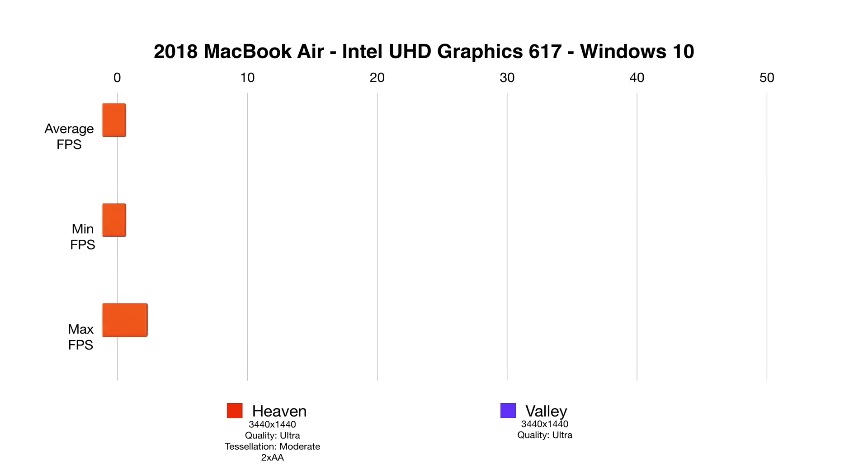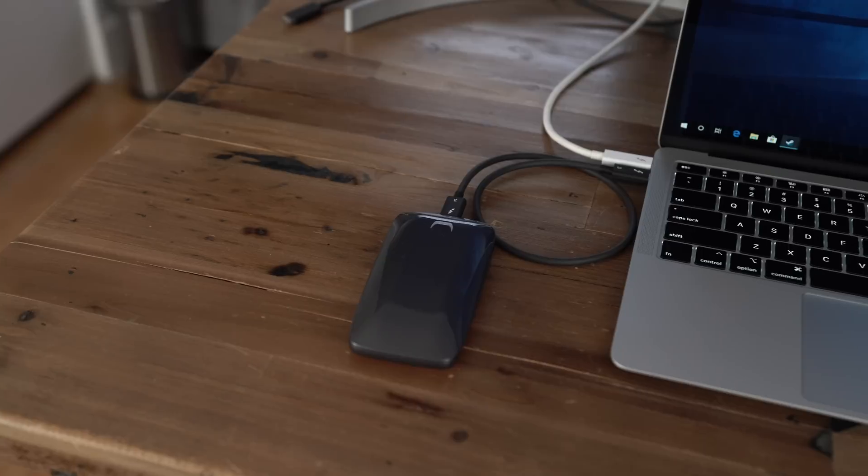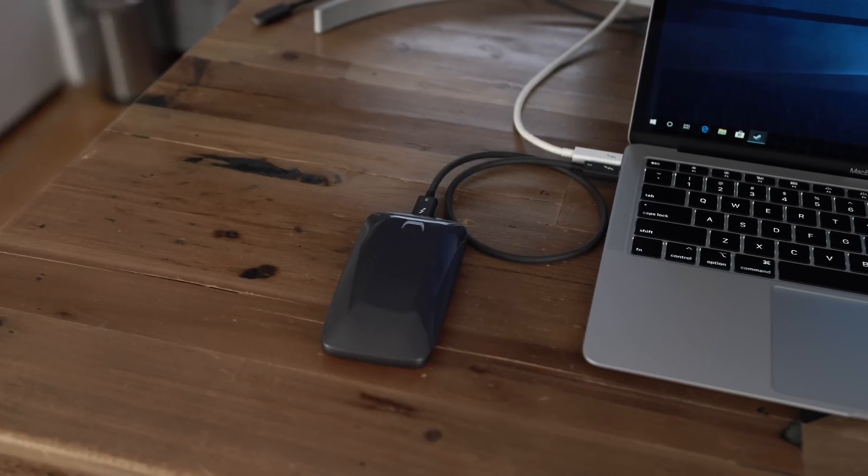So, these two benchmarks, Heaven Valley, 3440 by 1440, quality Ultra, so it really threw in a lot at this GPU, and it's falling down immediately.